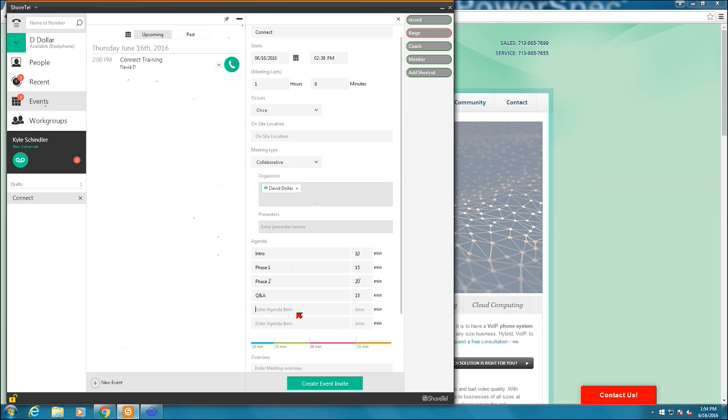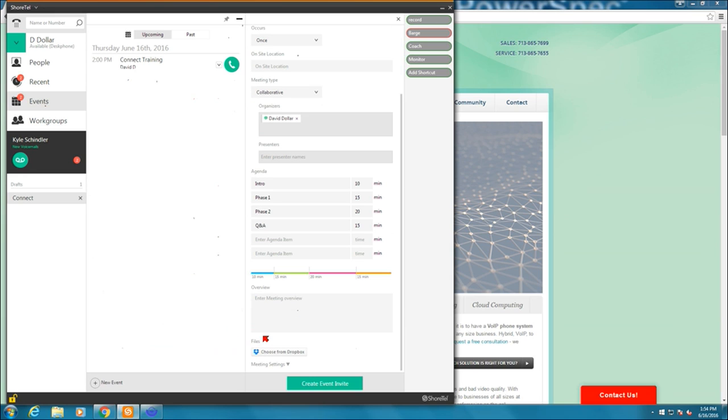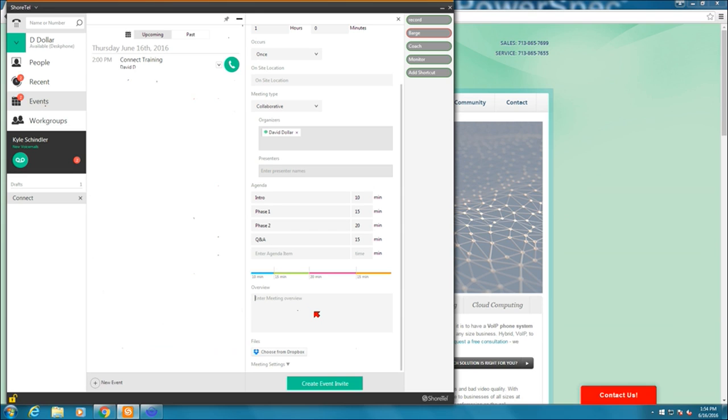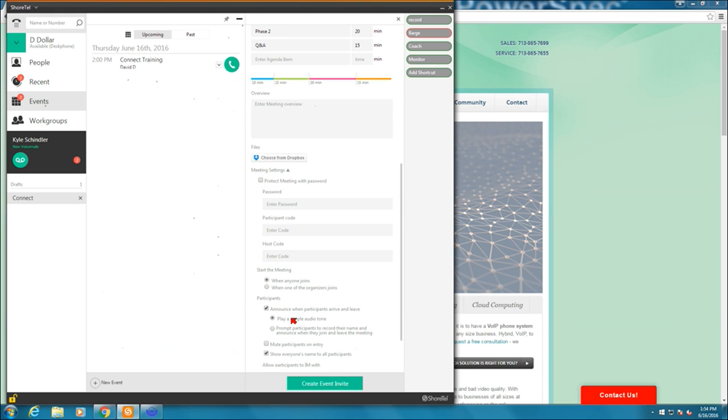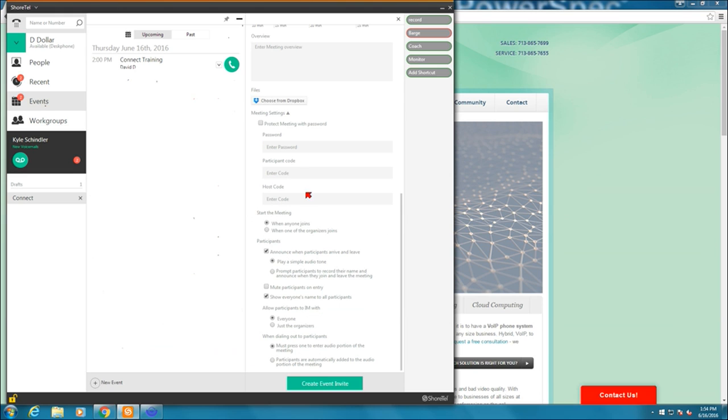When I do that, it even shows me the breakdown of the meeting. And as the meeting is going on, those of us who are logged in or called into the meeting through the ShortTel IM client, we'll actually see where the meeting is on this meter. I can give it an overview, and I can then also click down here if I want to change some settings like the calling codes and all that fun stuff. Create the invite.